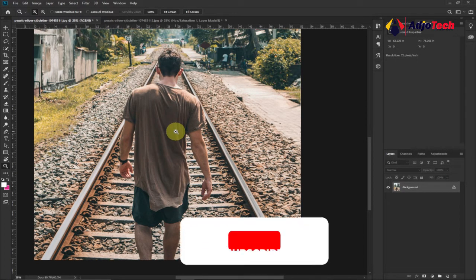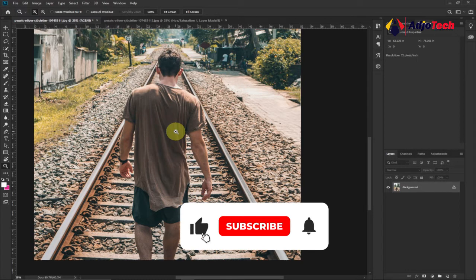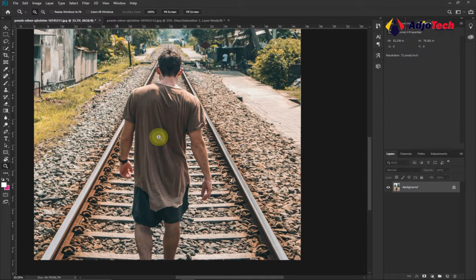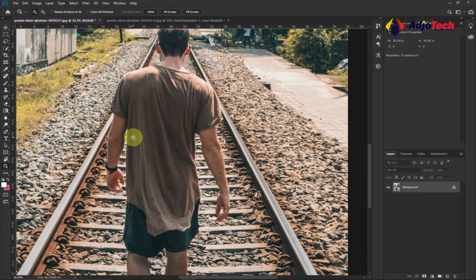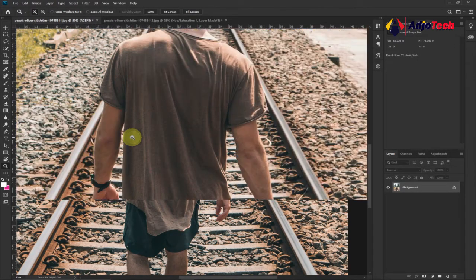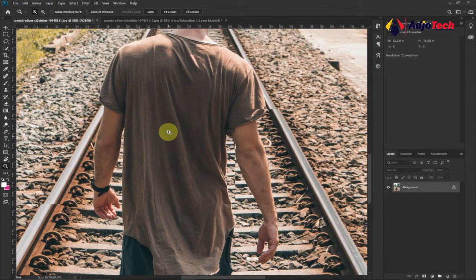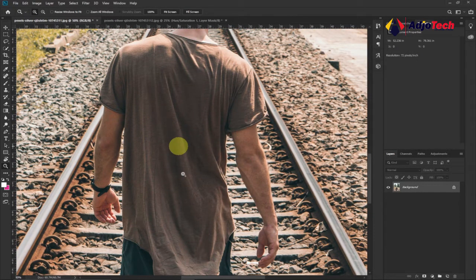Remember to subscribe if today is your first time visiting my channel, and don't forget to turn on post notifications for more such videos. So let's zoom in on this image and make sure we first select the image — we want to focus only on the dress.